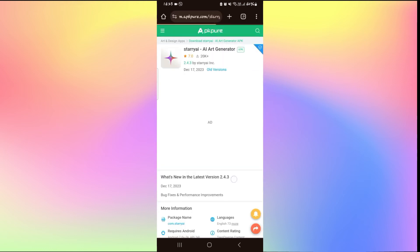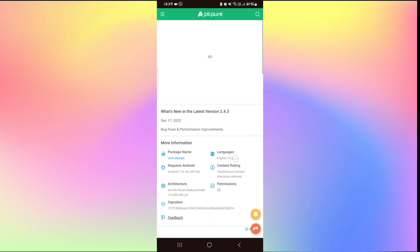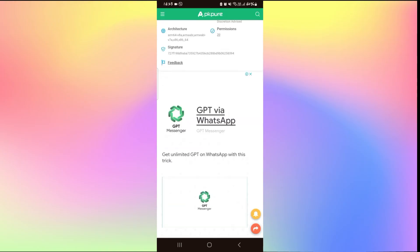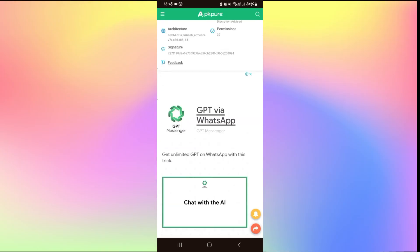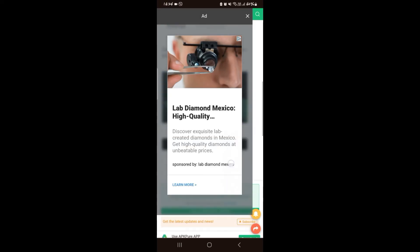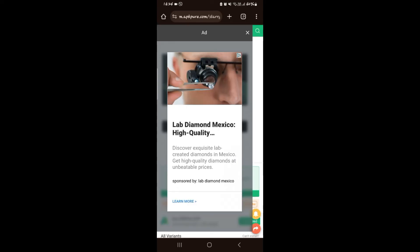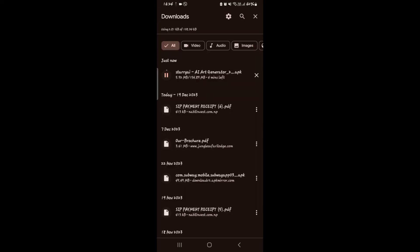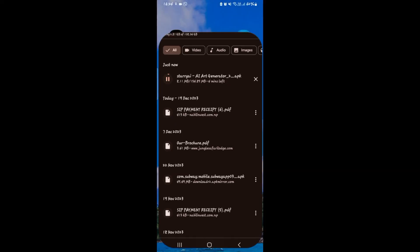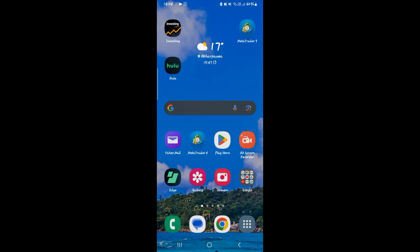You might see a few advertisements, so go ahead and skip through those. And then once your download is completed, you can open up the APK file and then tap on the install button to install the Starry AI application on your device. And there you have it — that is how easy it is to download the APK and install the Starry AI application on your smartphone.